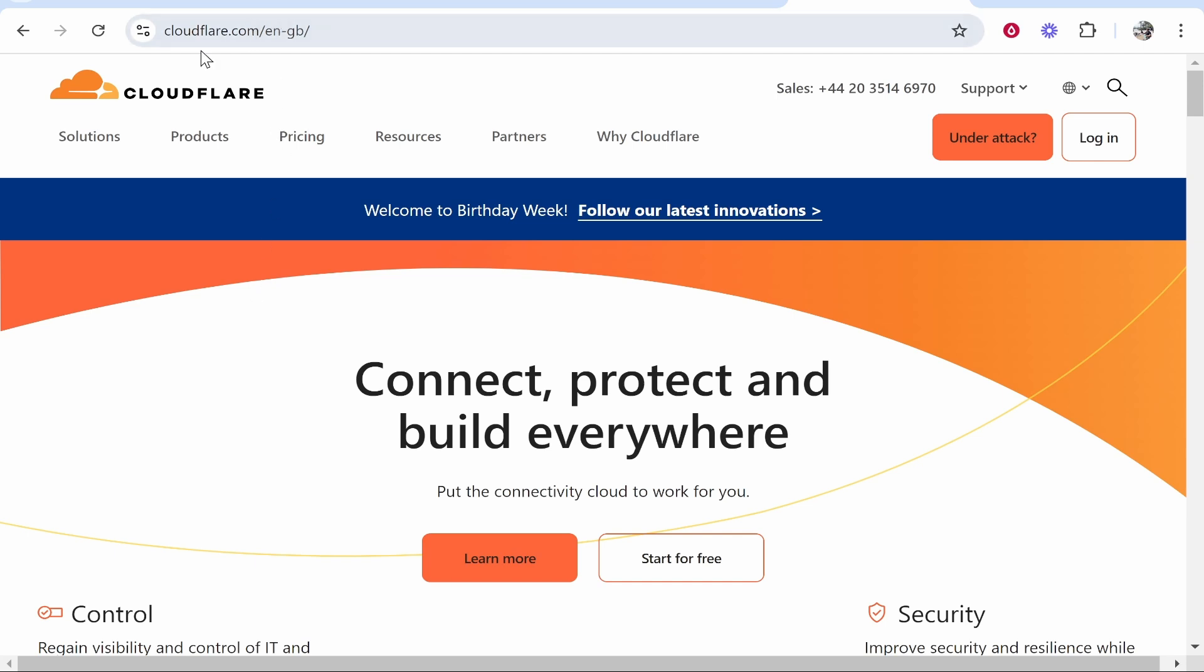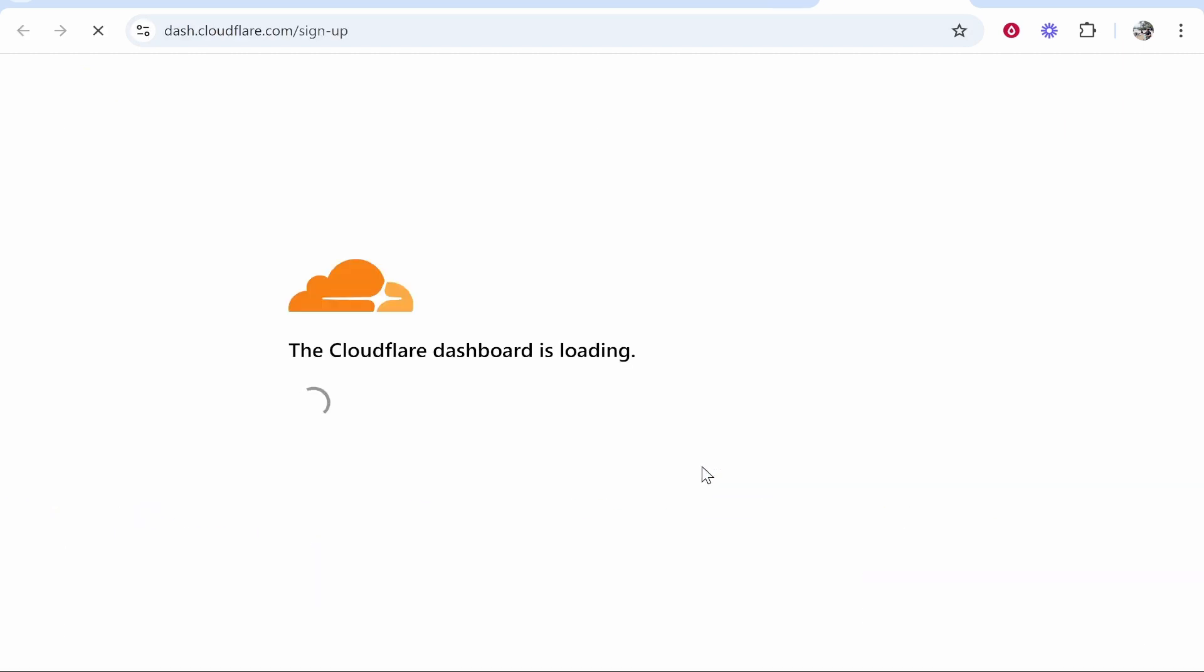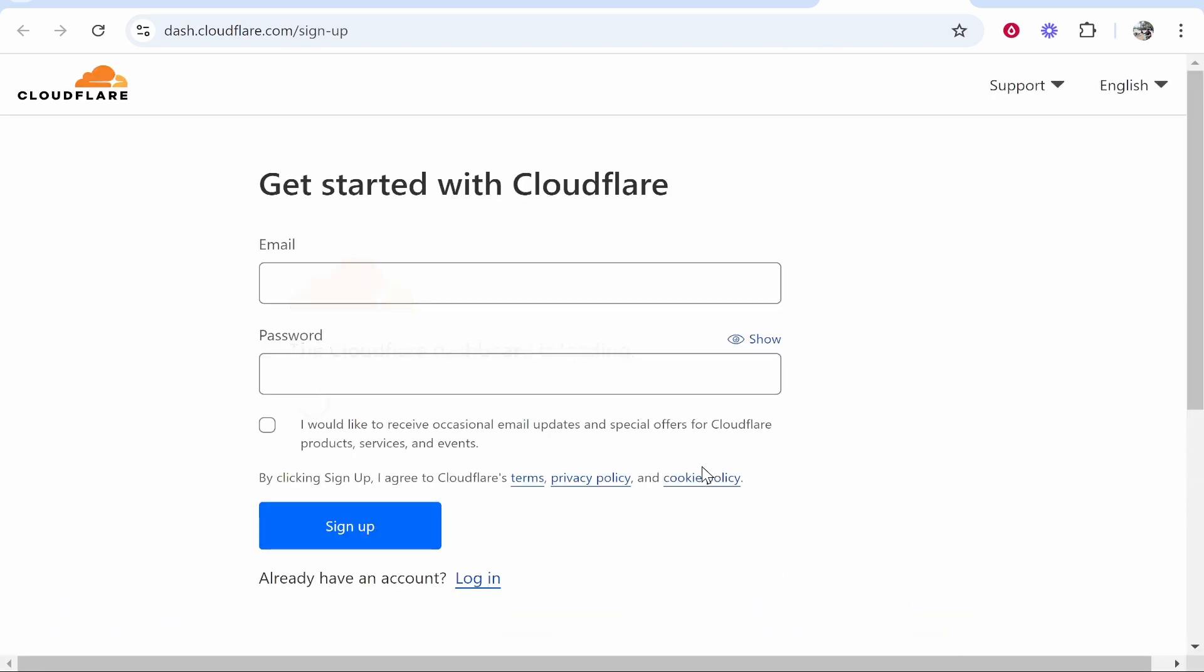First you want to go to cloudflare.com and once you're here you need to create a free account. Go ahead and click start for free. You may already have a Cloudflare account. If you do you can just log in.